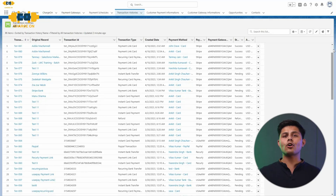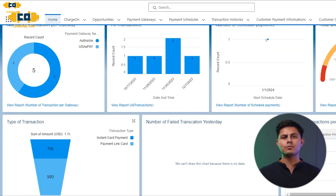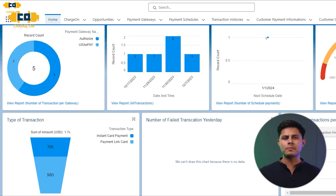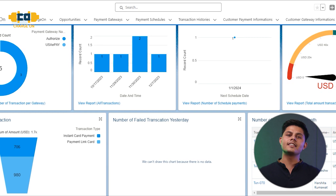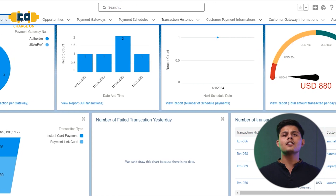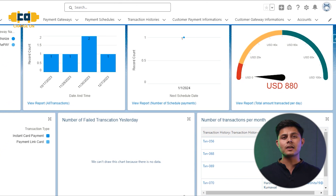Charge On's got your back. No need to flip systems — it glides right in. You can have a glance at all the transaction activities and the reports and dashboards in a single place. Here, you can view transaction count, monthly transactions, transaction volume across multiple gateways, and much more.